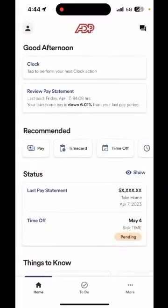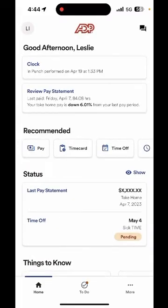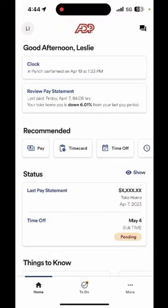Once you have successfully signed in you will see the home page where you can access the different features available to you. The first one you'll see is the clock. If you're an hourly driver then you will have this option to punch in and out using the mobile app. If you're a salary driver you will not see this option.